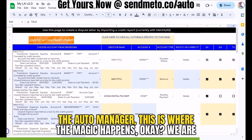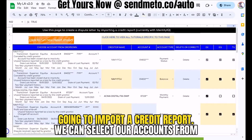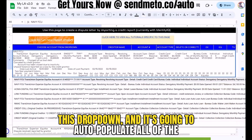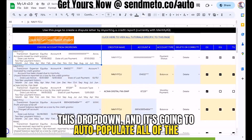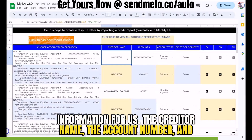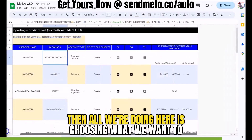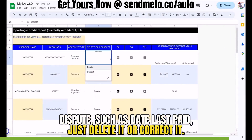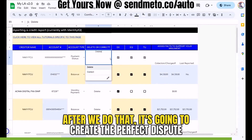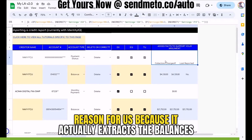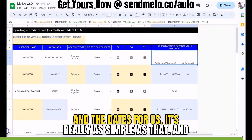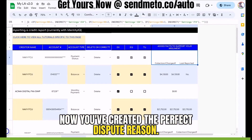On the Auto Manager, this is where the magic happens. We import a credit report, select our accounts from the dropdown, and it auto-populates all the information for us — the creditor name, the account number — and then all we're doing is choosing what we want to dispute, such as date last paid: just delete it or correct it. After we do that, it creates the perfect dispute reason because it actually extracts the balances and the dates for us. It's really as simple as that, and now you've created the perfect dispute reason.